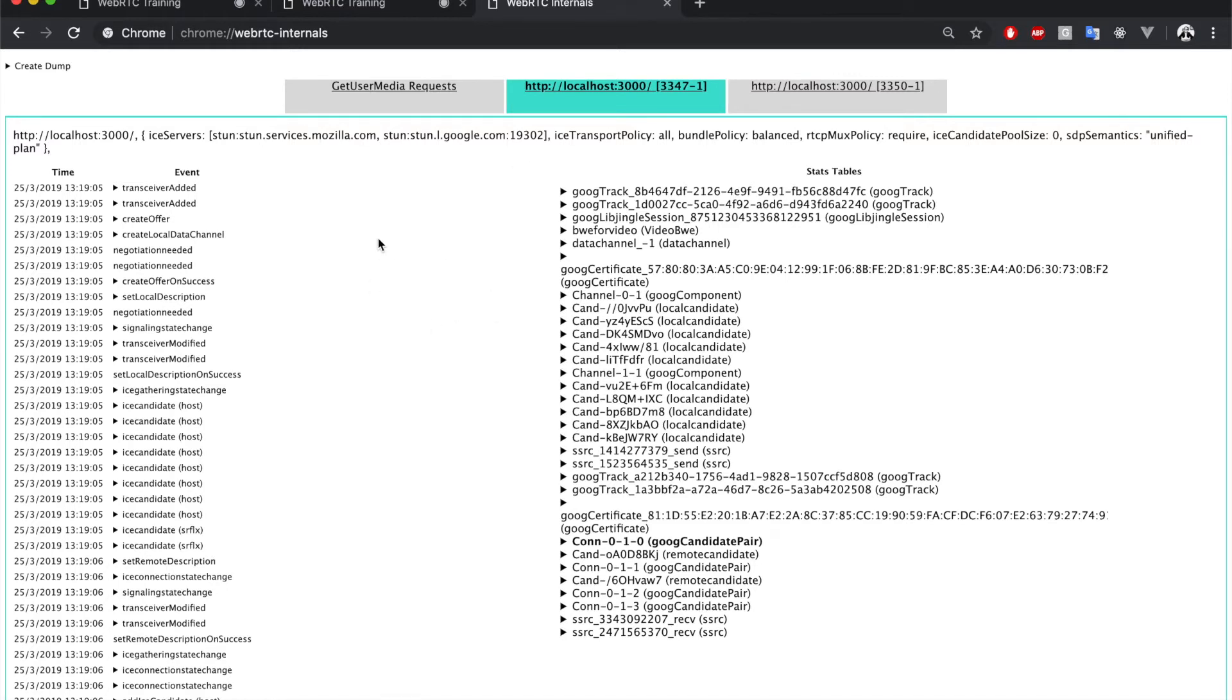Currently, we are only using STUN servers. We also have some other general information about the RTC peer connection.